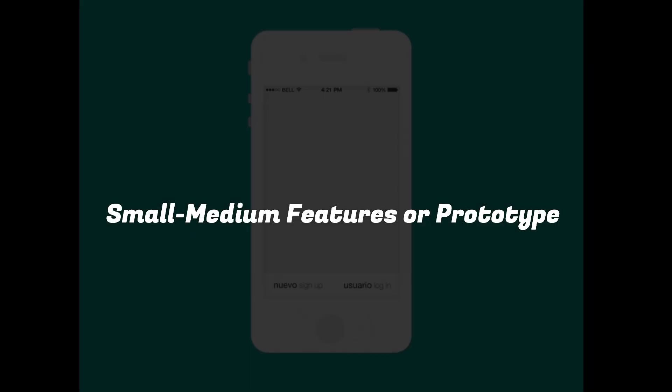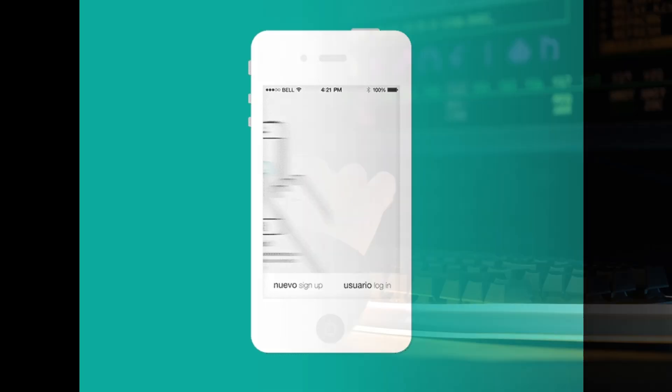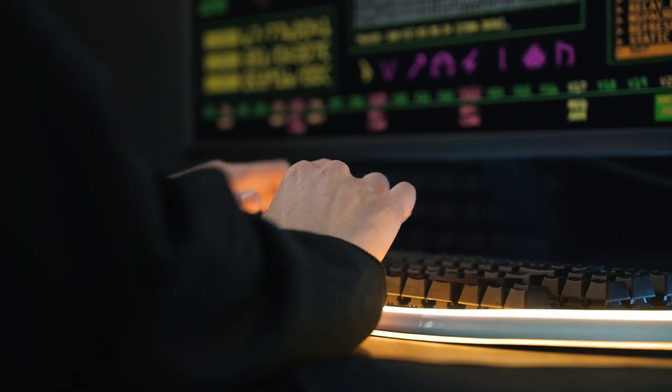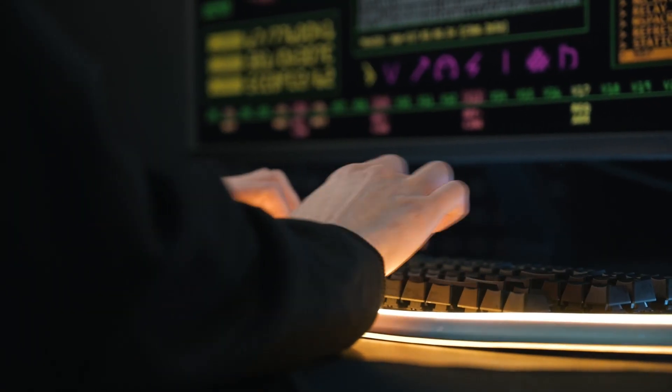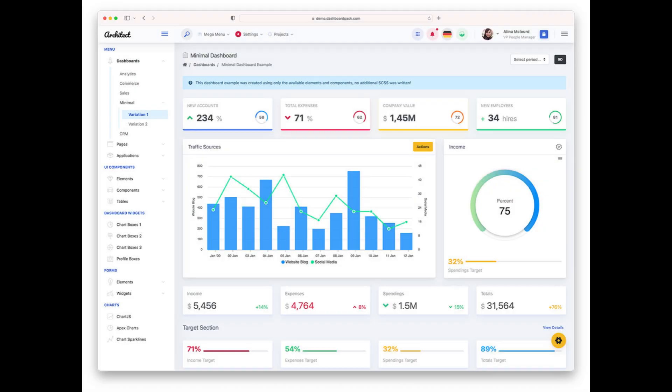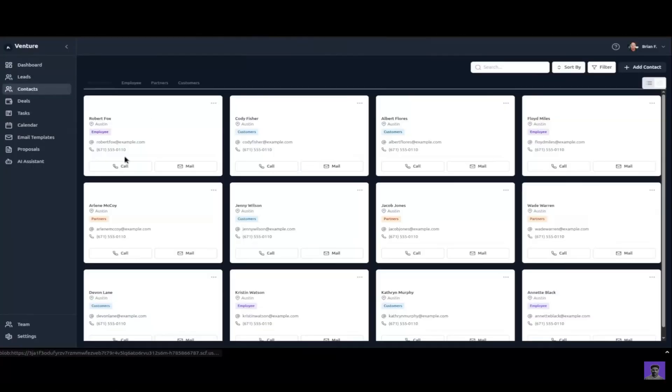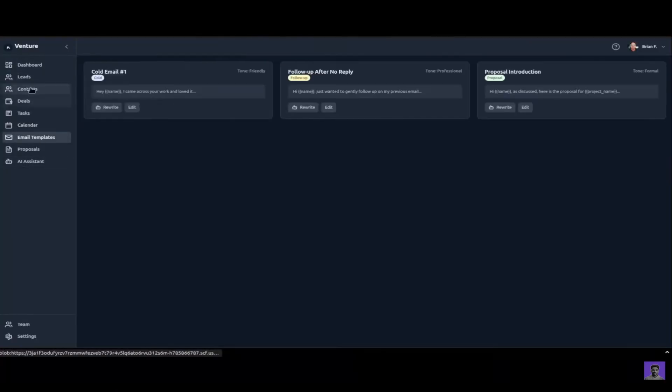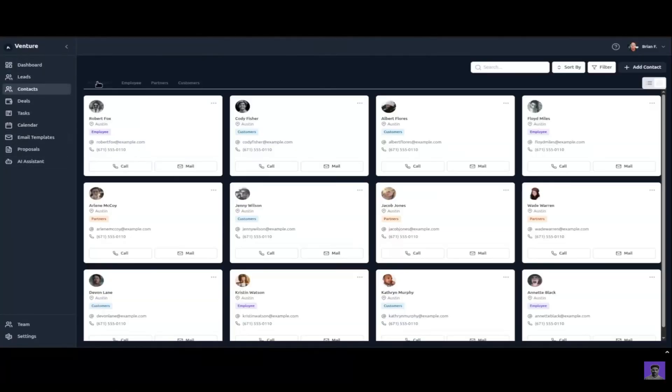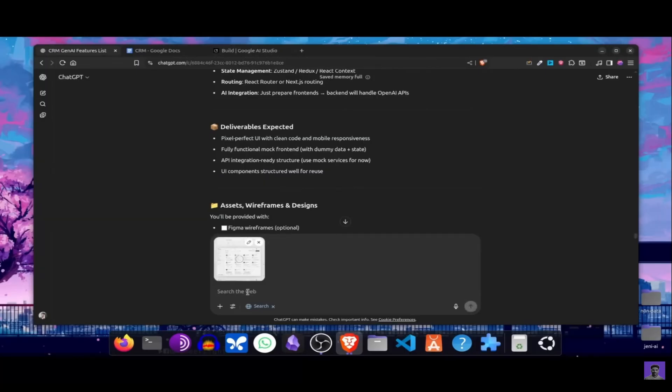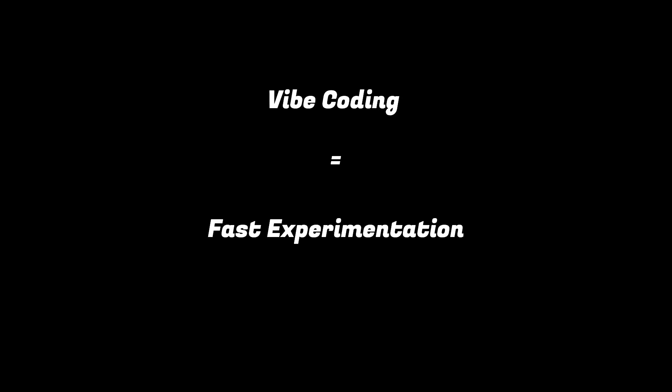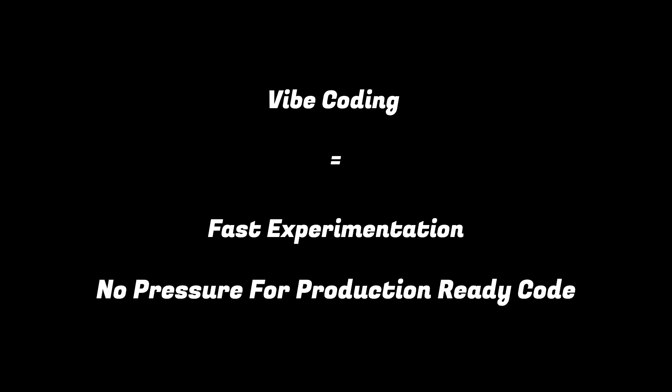Number two, small to medium features or prototypes. Vibe coding also shines when you're building small features or prototypes. Instead of over-engineering or spending hours planning, you can just flow. For instance, let's say you want to test out a new dashboard feature. A quick session of vibe coding might get you a working prototype in an evening. Later, when the idea proves useful, you can refactor it properly. That's the sweet spot. Fast experimentation without the pressure of shipping production-ready code immediately.